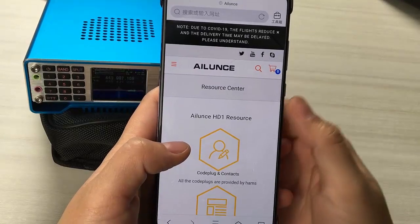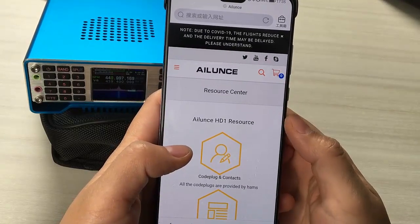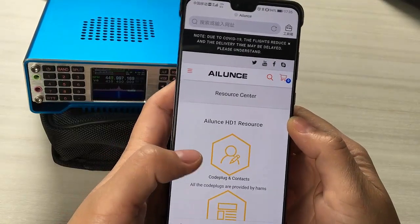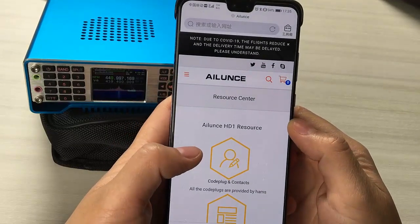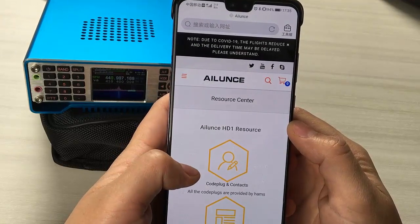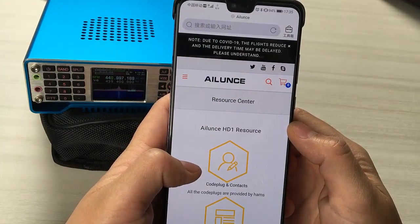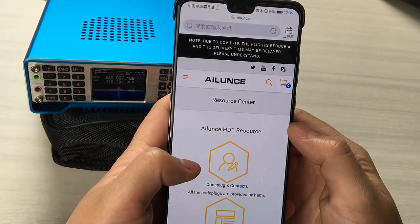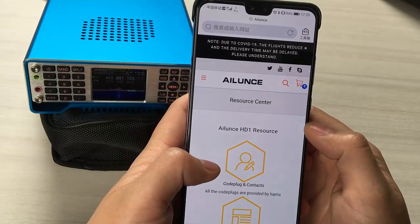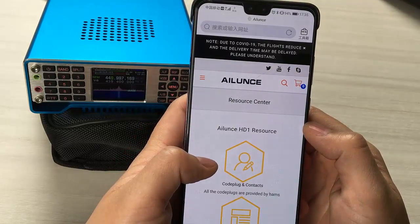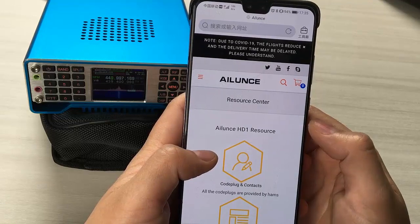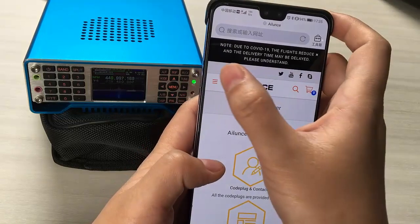Hello, this is Vivian Bravo India 6K00. Today we released a new firmware for HS2. You can go to Alun's website Resource Center page to download it.